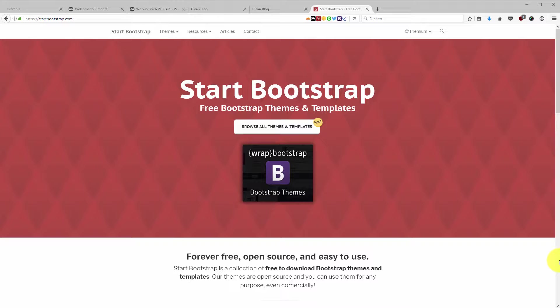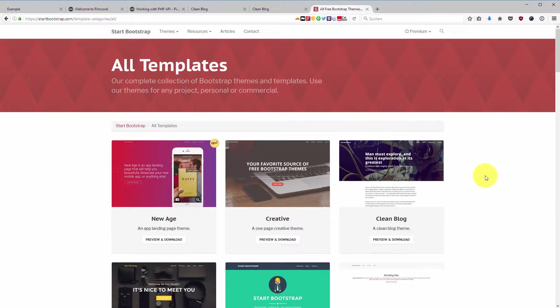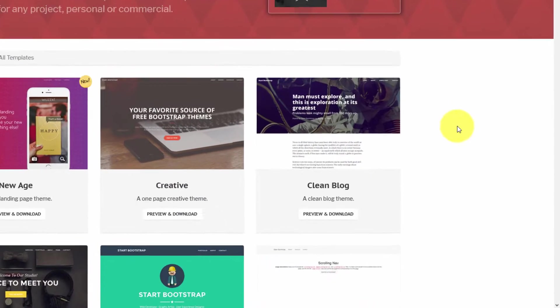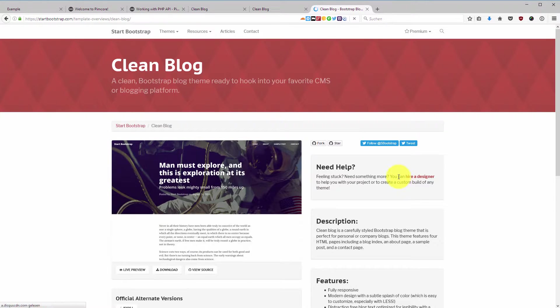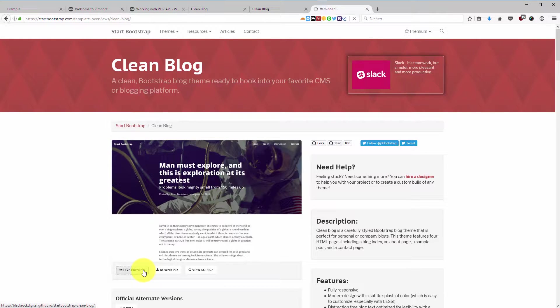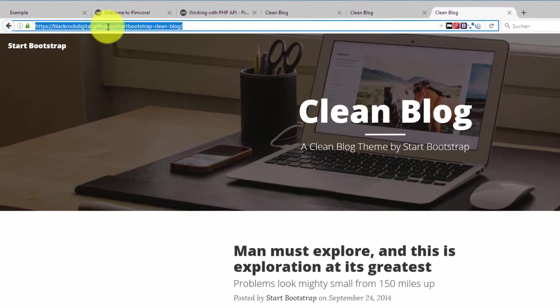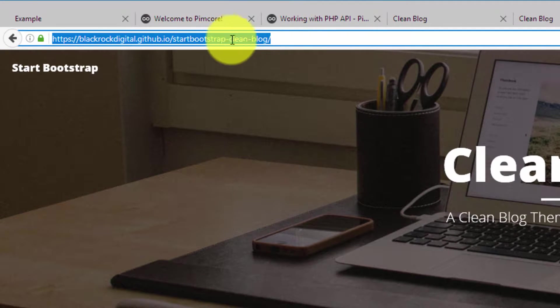So I will choose a theme from here - actually I chose one, I just wanted to show you how you can get this. I will implement throughout this video the Clean Blog theme here from BlackRock Digital and I will show you a live preview. It's on their GitHub account as you can see.